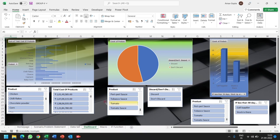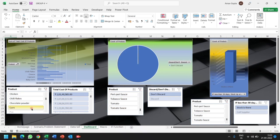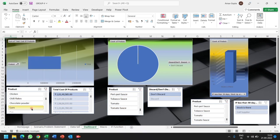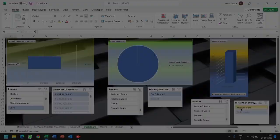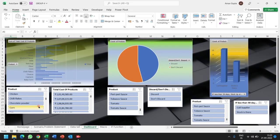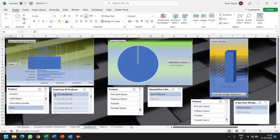For example, if we click on coin, then the total cost, discard or not, and the stock will appear at the same time. Hence this is the main aim of the dashboard, that by clicking on one product you can see the entire data of the product under multiple domains.